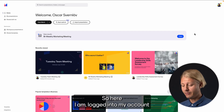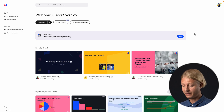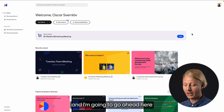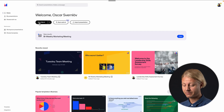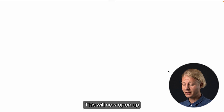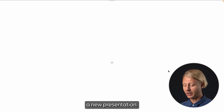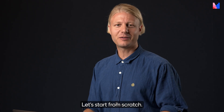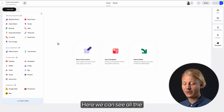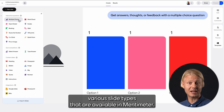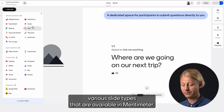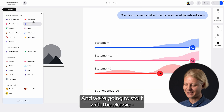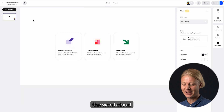Here I am logged into my account and I'm going to go ahead and click New Mentimeter. This will now open up a new presentation. Let's start from scratch. Here we can see all the various slide types that are available in Mentimeter and we're going to start with a classic — the word cloud.